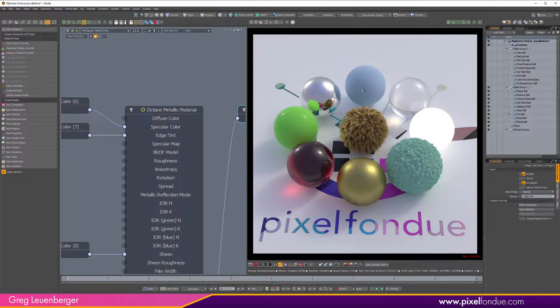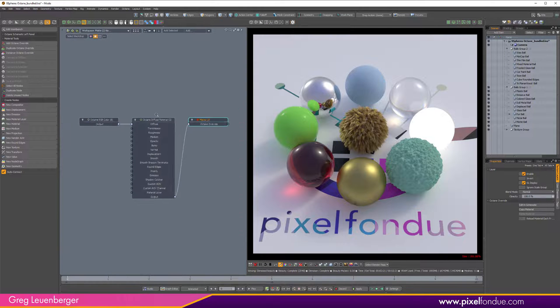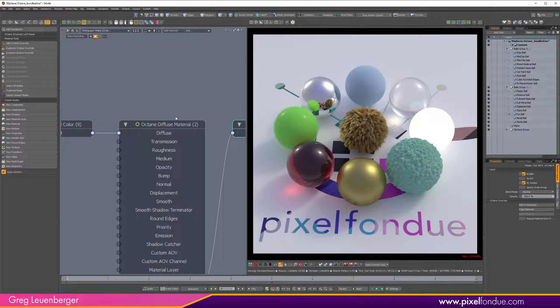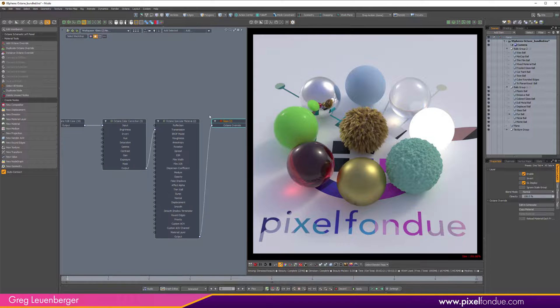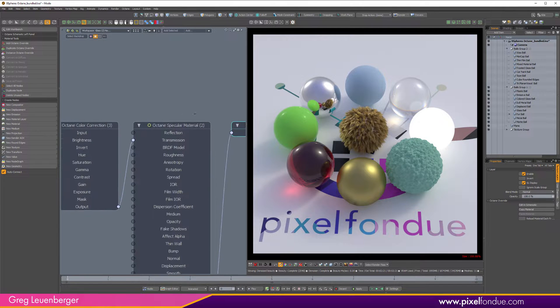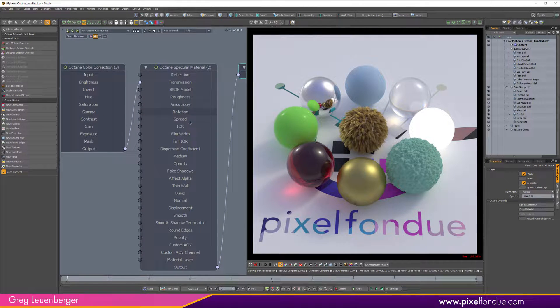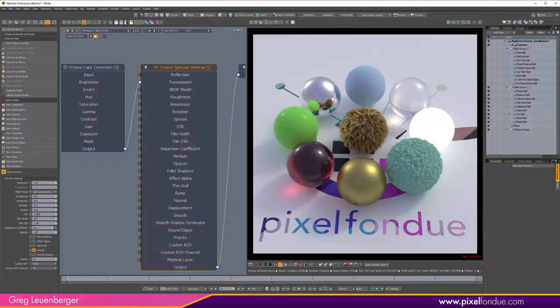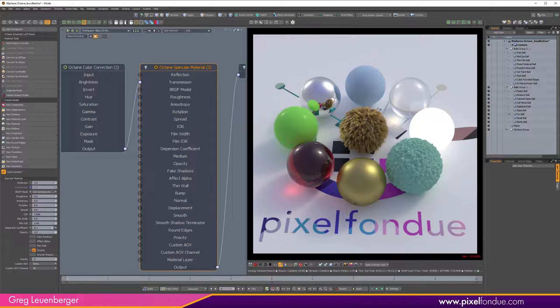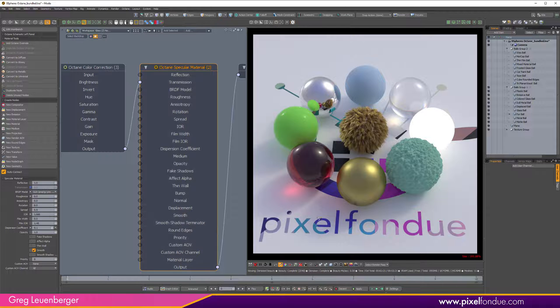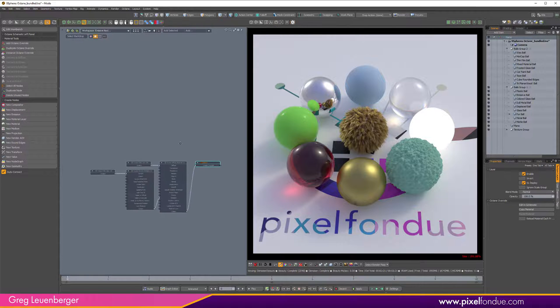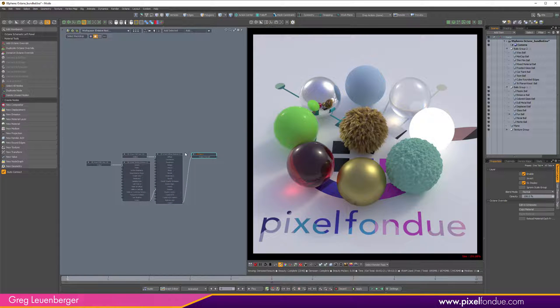We've got another metallic material here without much roughness, and here we've got a diffuse material so this has no specular quality at all, it's a really matte material. This is a specular material again with a little bit of dispersion on it, so that little rainbow there, some dispersion.